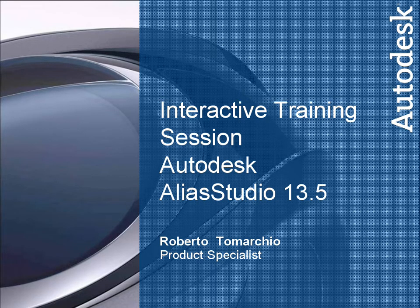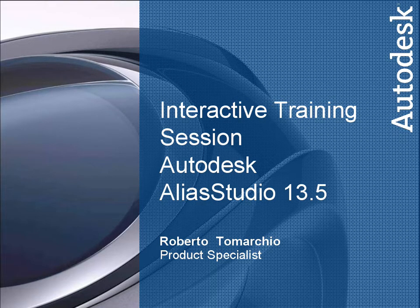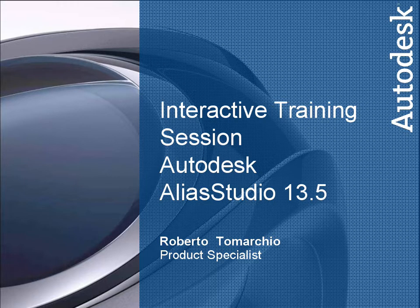Hello and welcome to this interactive training session for Studio Tools 13.5. These sessions offer a two-stage approach to learning what is new in Studio Tools 13.5. These movie files will expose Studio Tools users to what is new with the application for this release.